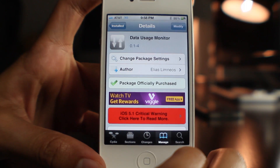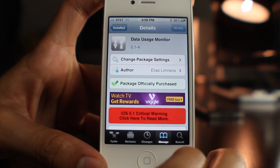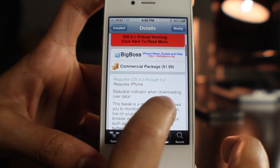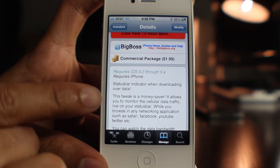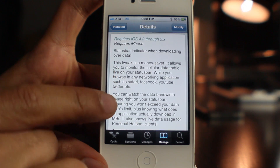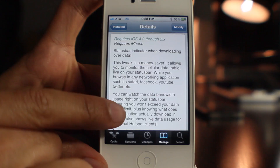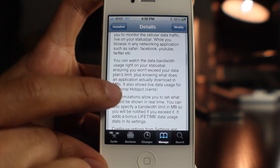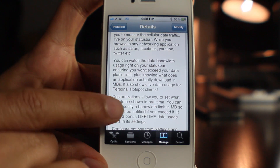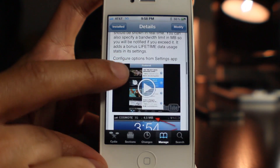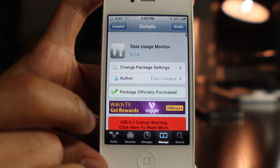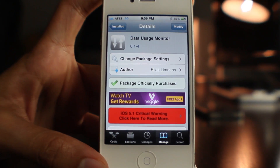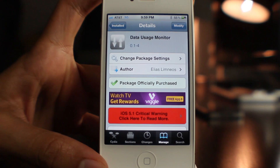As you can see, Data Usage Monitor has some issues. For $1.99 I expect it to work perfectly. It requires iOS 4.2 through 5.x and does have that status bar indicator showing data usage. My recommendation: if you just want to monitor your data, set your threshold to something astronomical so the disable feature never triggers — it's good for monitoring that way. Let me know what you think in the comments. This is Jeff with iDownloadBlog.